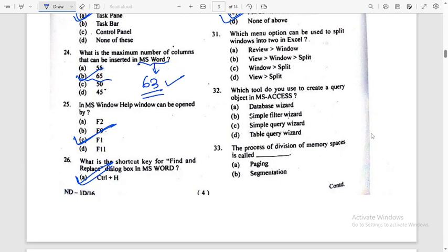Which menu option can be used to split a window in Excel? The answer is View > Window > Split. Option B is the right answer.